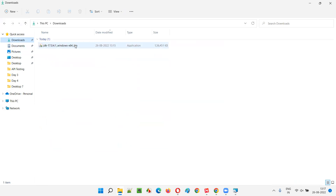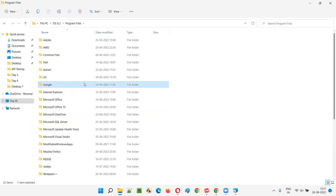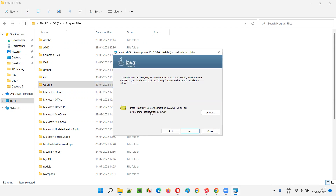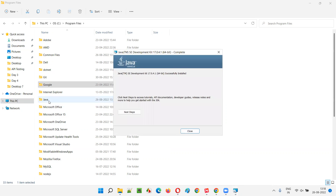Since we're installing the 64-bit version of JDK 17.0.4.1, Java will be installed in C:\Program Files. A 'java' folder will be created there, and inside it a 'jdk-17.0.4.1' folder. Before installation, you can confirm there's no Java folder in Program Files yet. Once installation completes, that folder gets created.